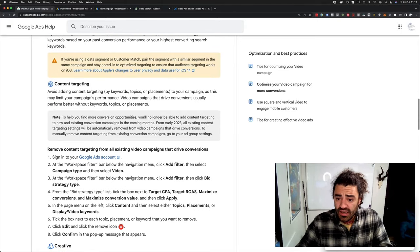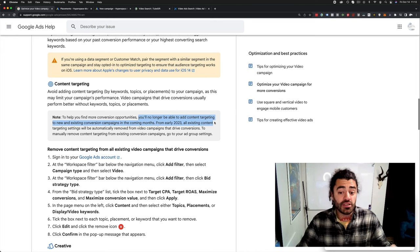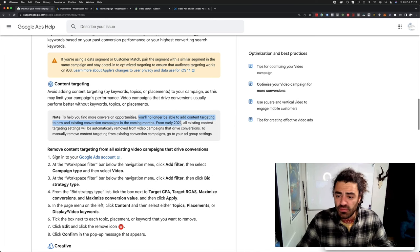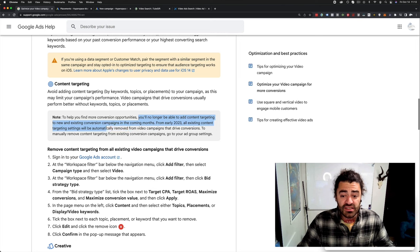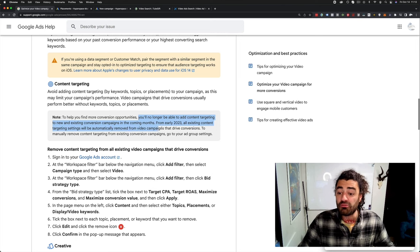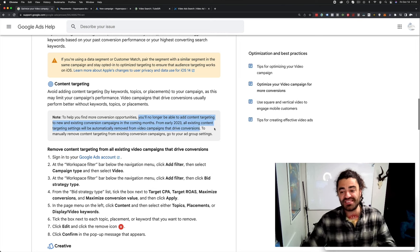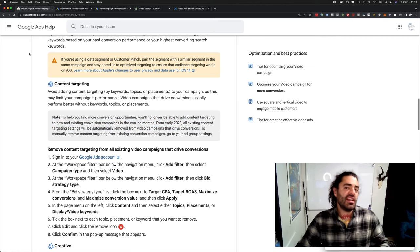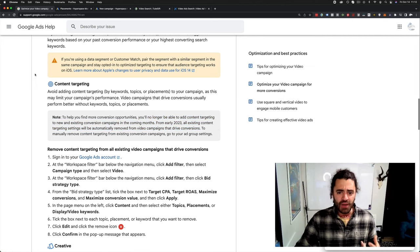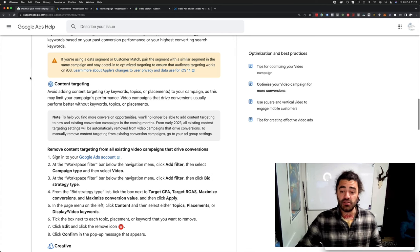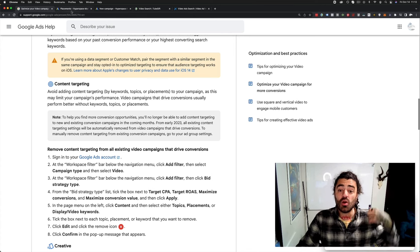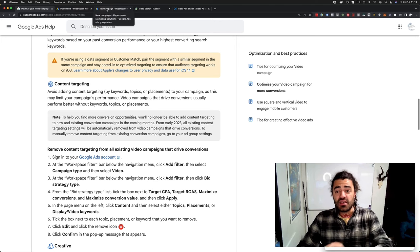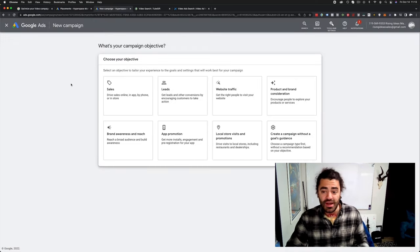Basically, you'll no longer be able to add content targeting to new and existing conversion campaigns. In the coming months from early 2023, all existing content targeting will be removed from campaigns that drive conversions. Sounds crazy, right? Now, I want to explain what's going on here. Essentially, what they're doing is they are removing content targeting, just like they said, but that is only from campaigns that use a goal.